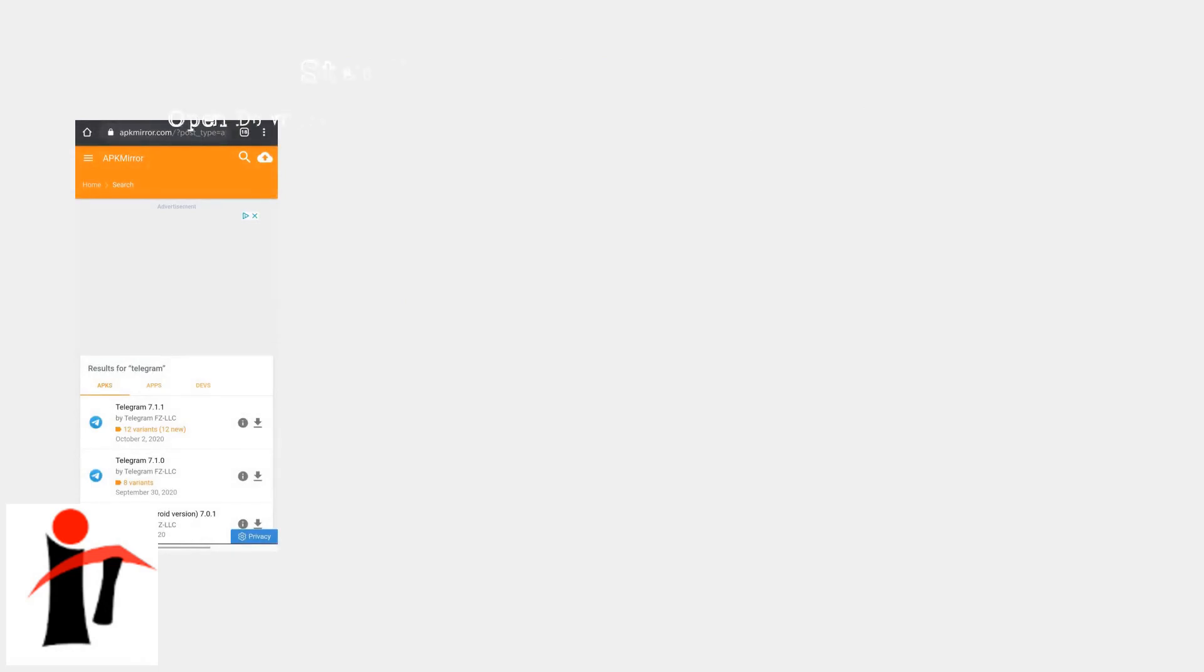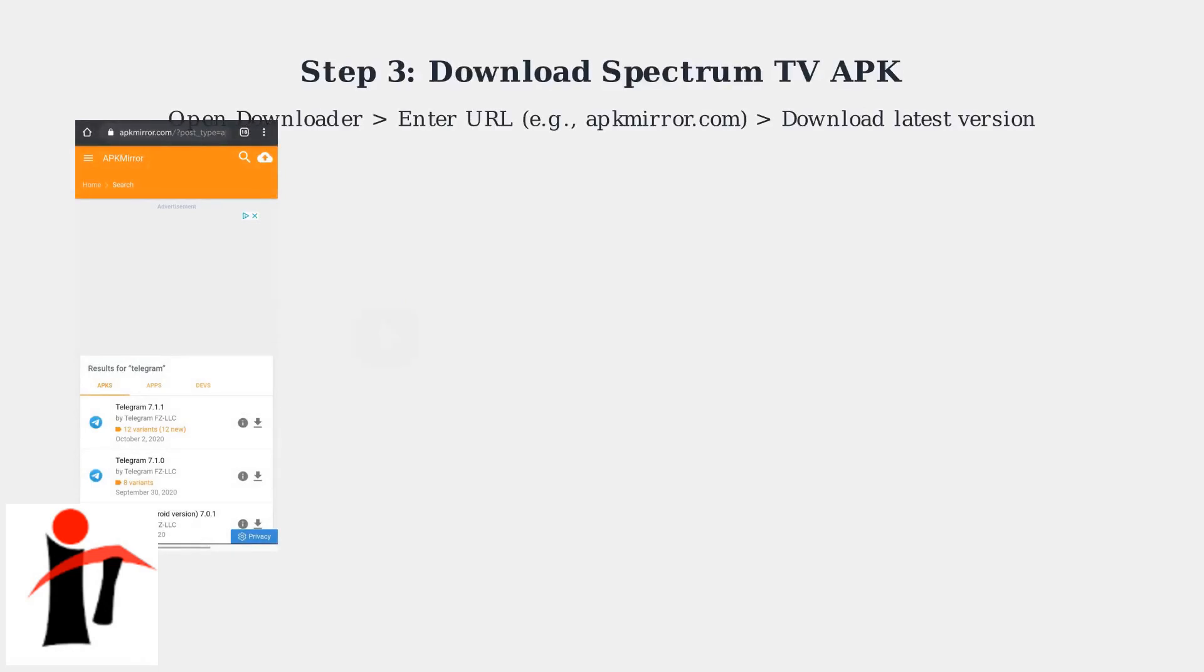It's a free web browser for downloading APKs. Open Downloader and enter the URL for a verified Spectrum TV APK source, such as APK Mirror. Download the latest version.